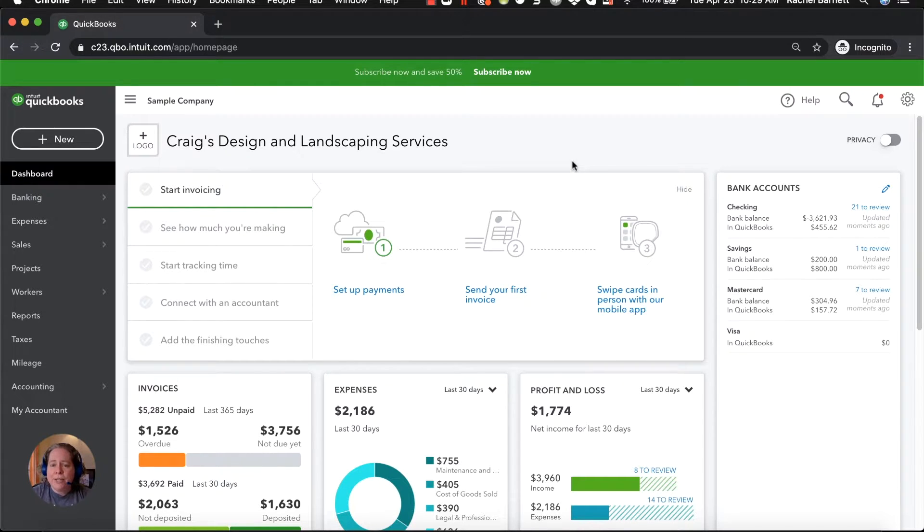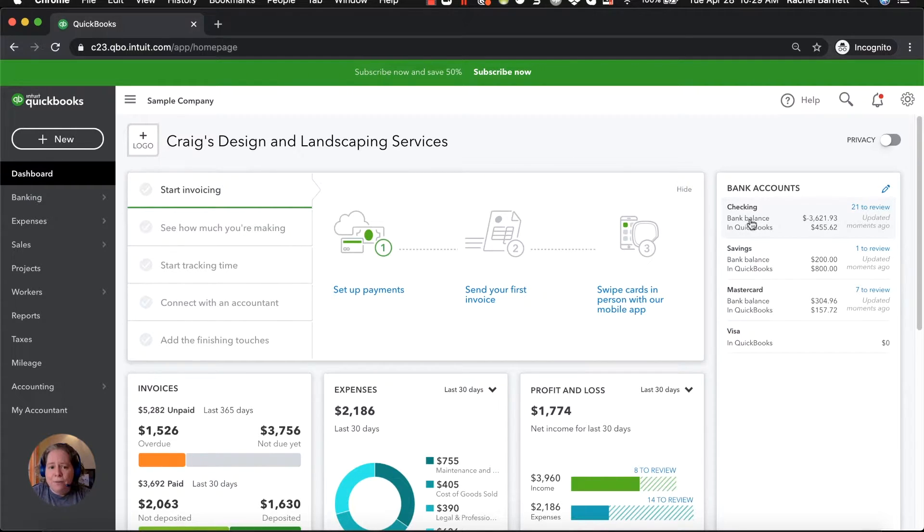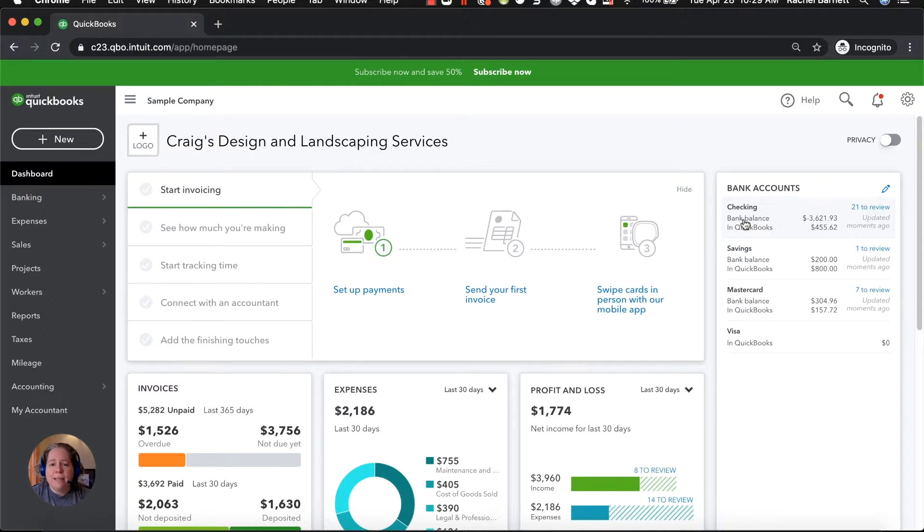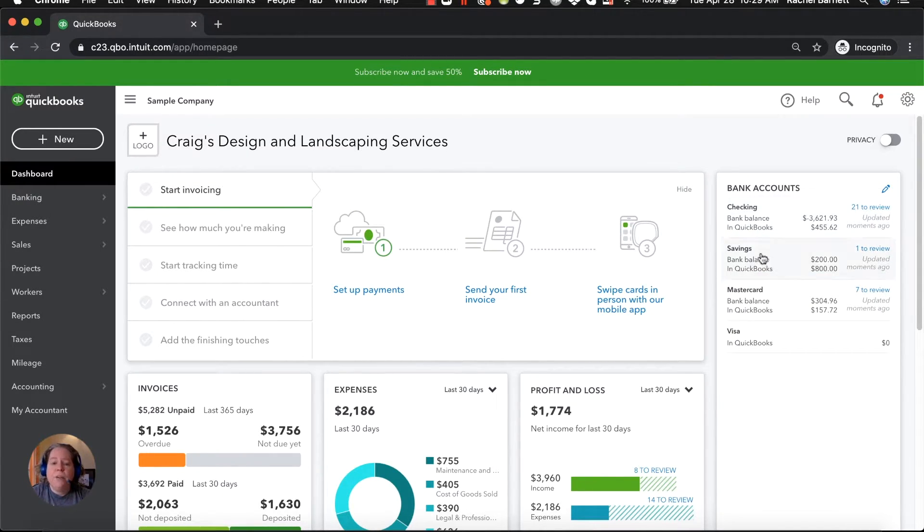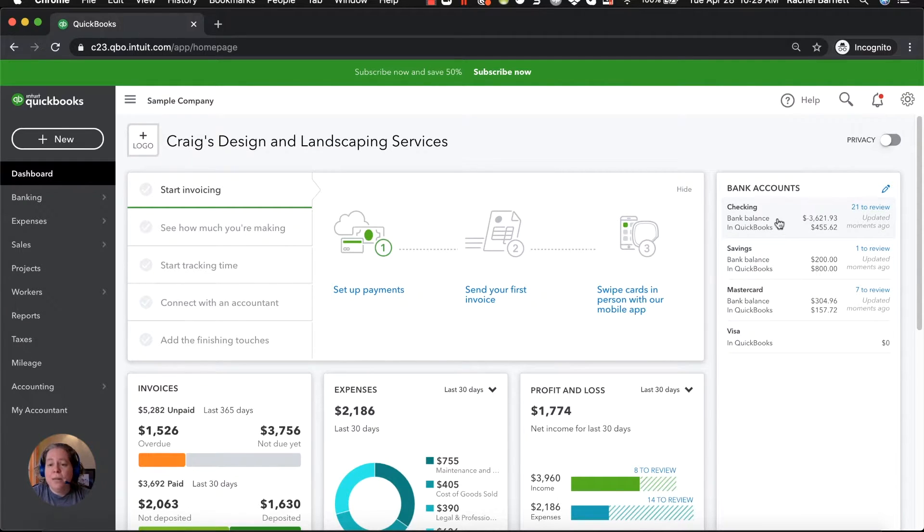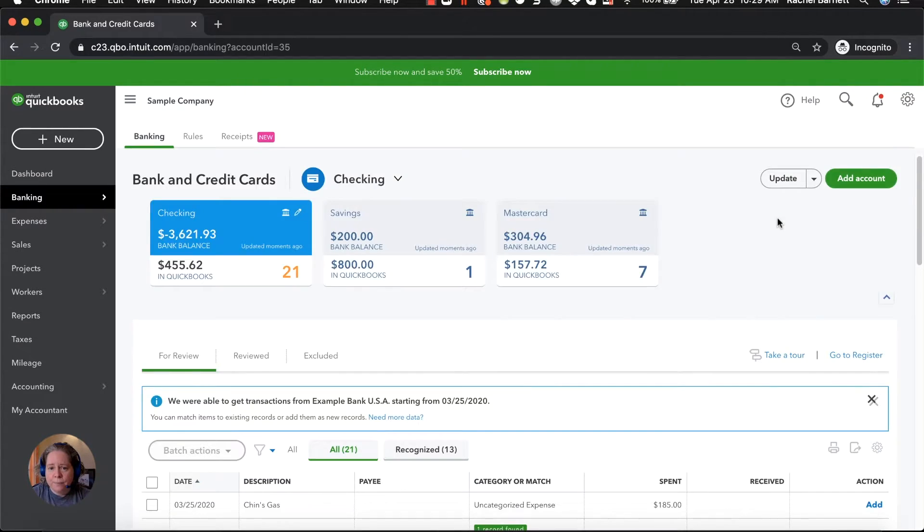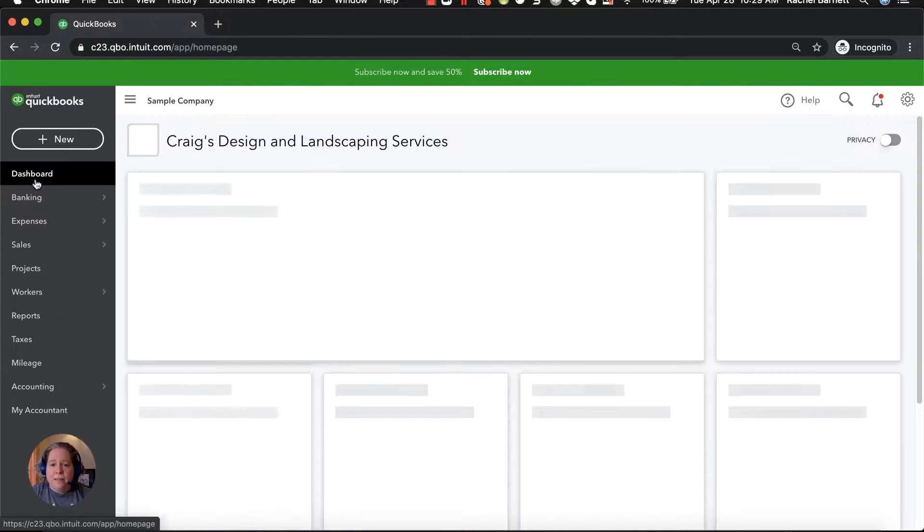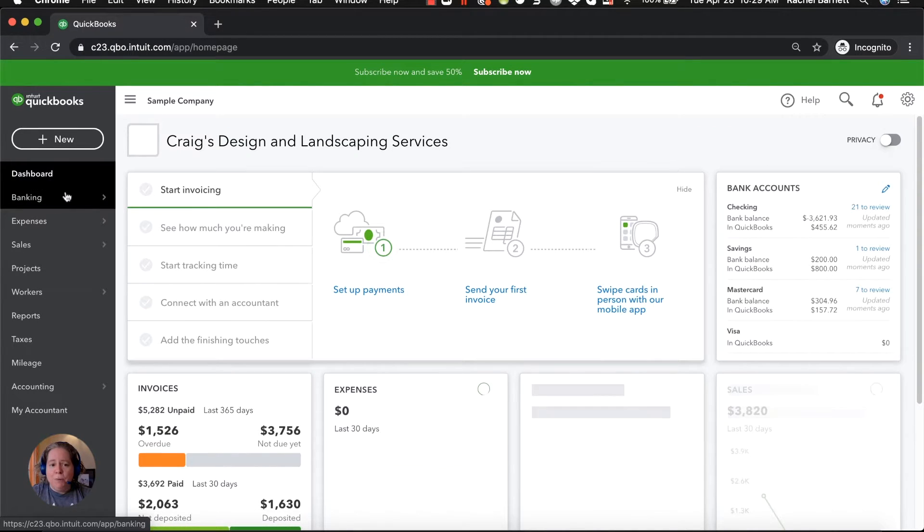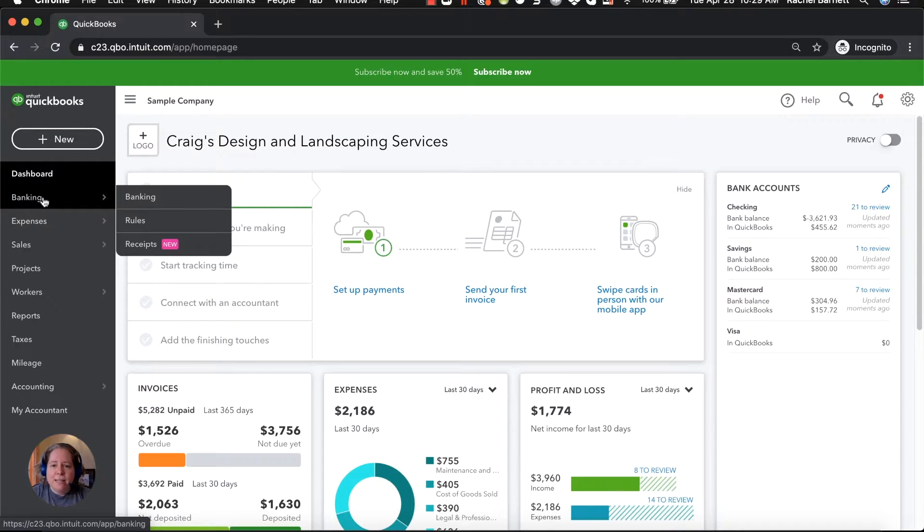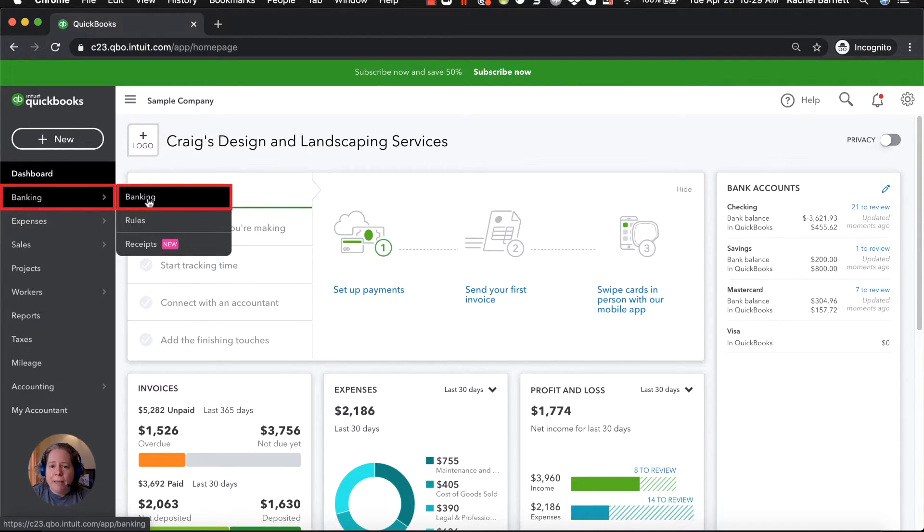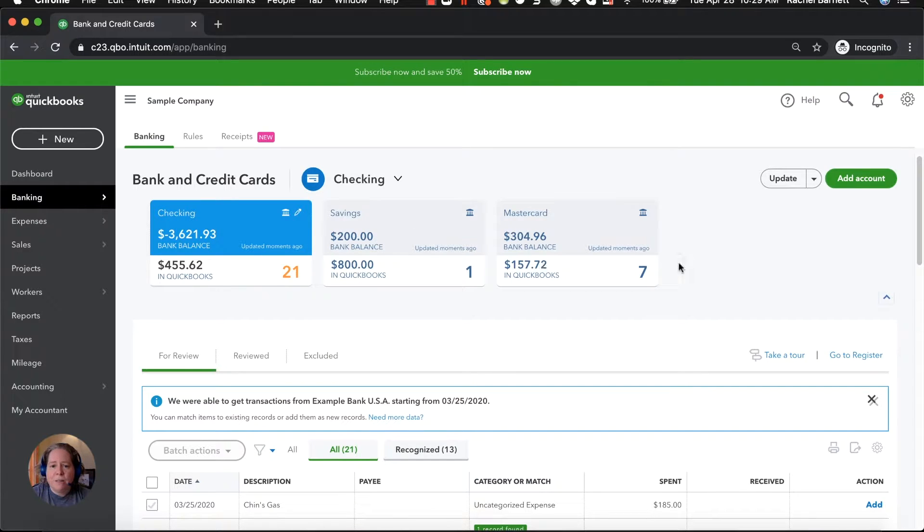So there's two ways to get to the section where your dormant stuff lives. You can either, from this dashboard, click on the right-hand side where it says checking, savings, MasterCard—for your accounts it might say something different—or as an alternative, if you're not on your dashboard, on the left-hand side you can click on the text that says banking followed by banking again. It doesn't matter to me which one you go to.